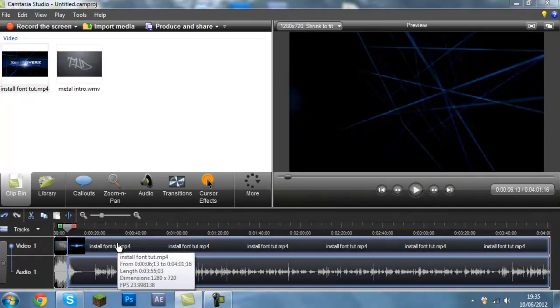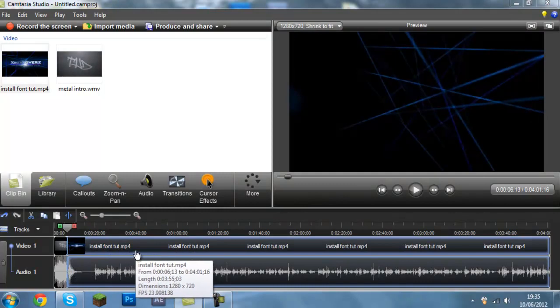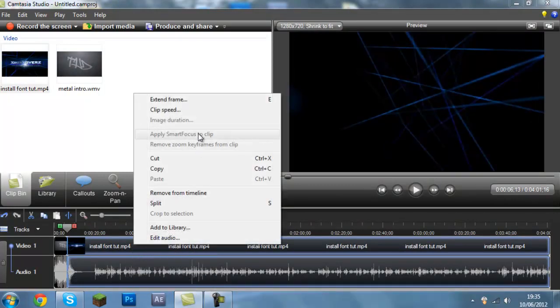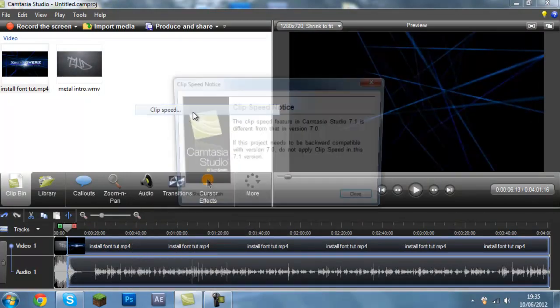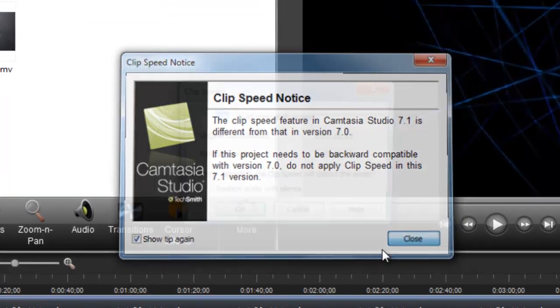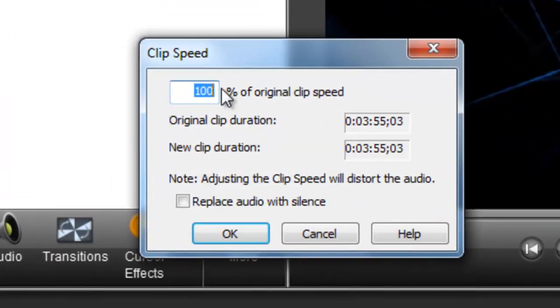Then what you want to do is double click on the actual video that you want to speed up. Then right click it and go to clip speed. Close this down if it pops up, if it doesn't then don't worry, it has nothing to do with it.